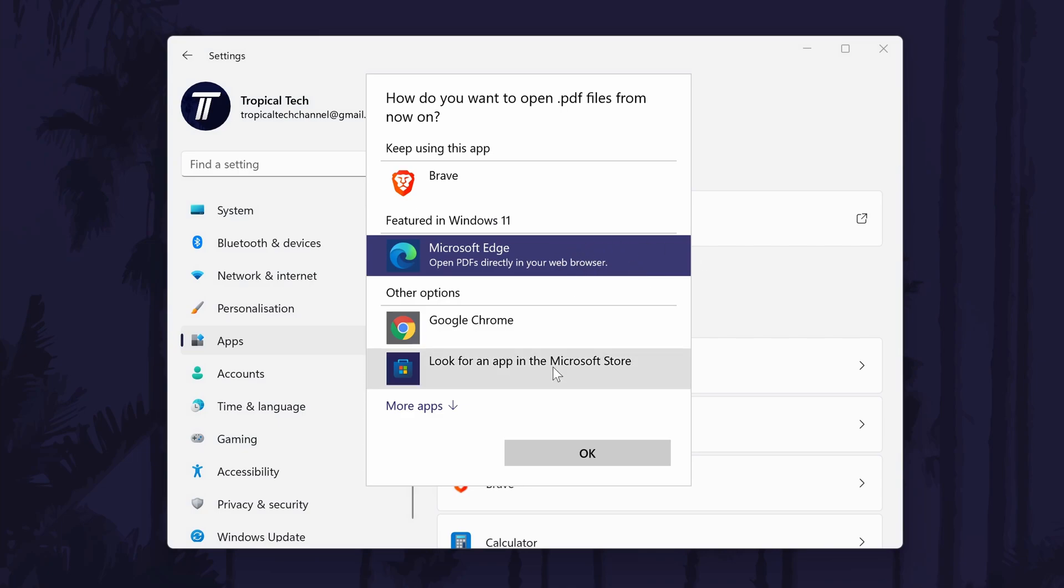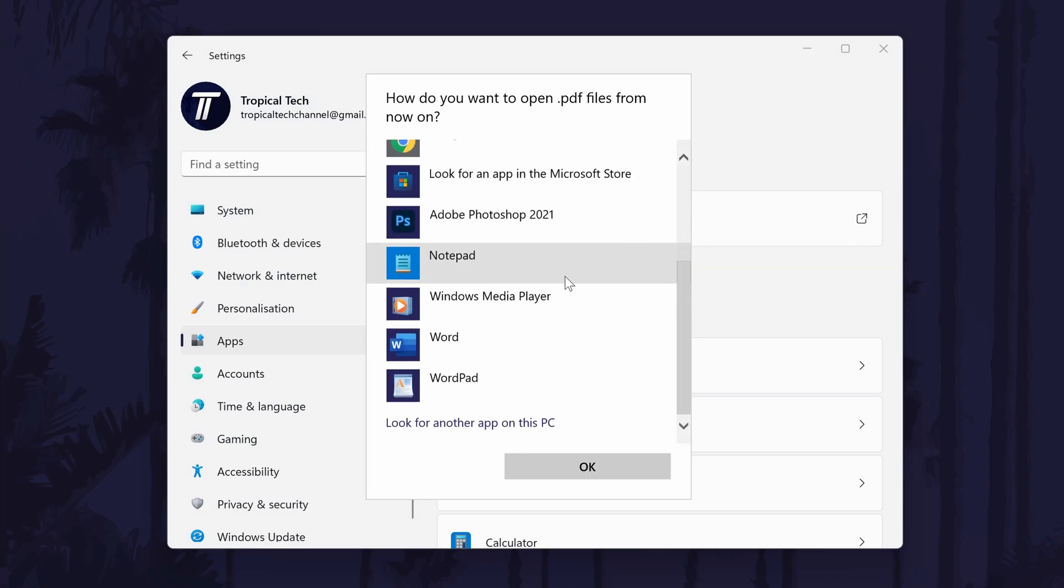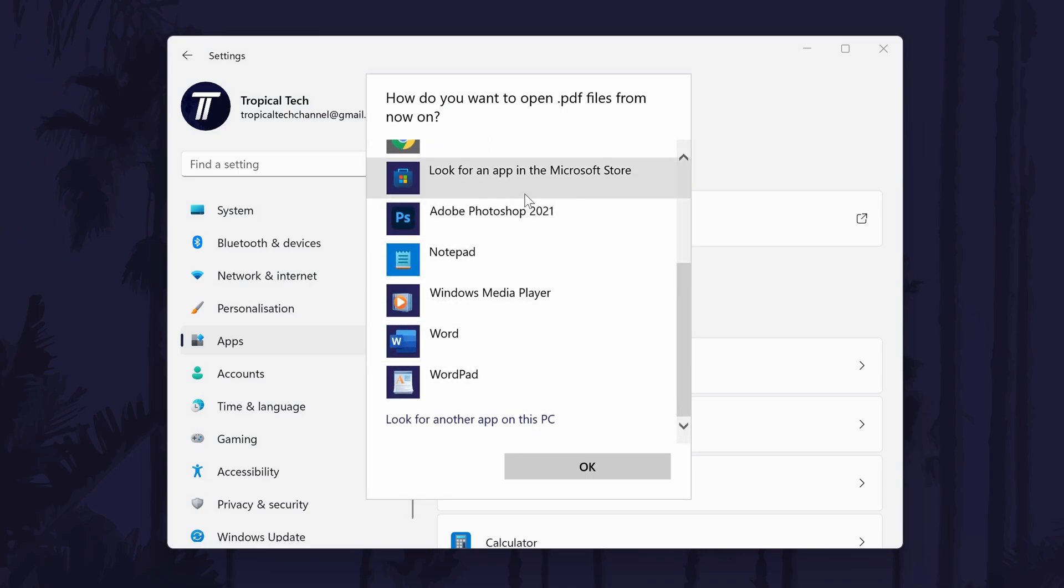Windows will recommend some under the current one but if you have a specific program in mind, you can click on more apps and then look for another app on this PC.